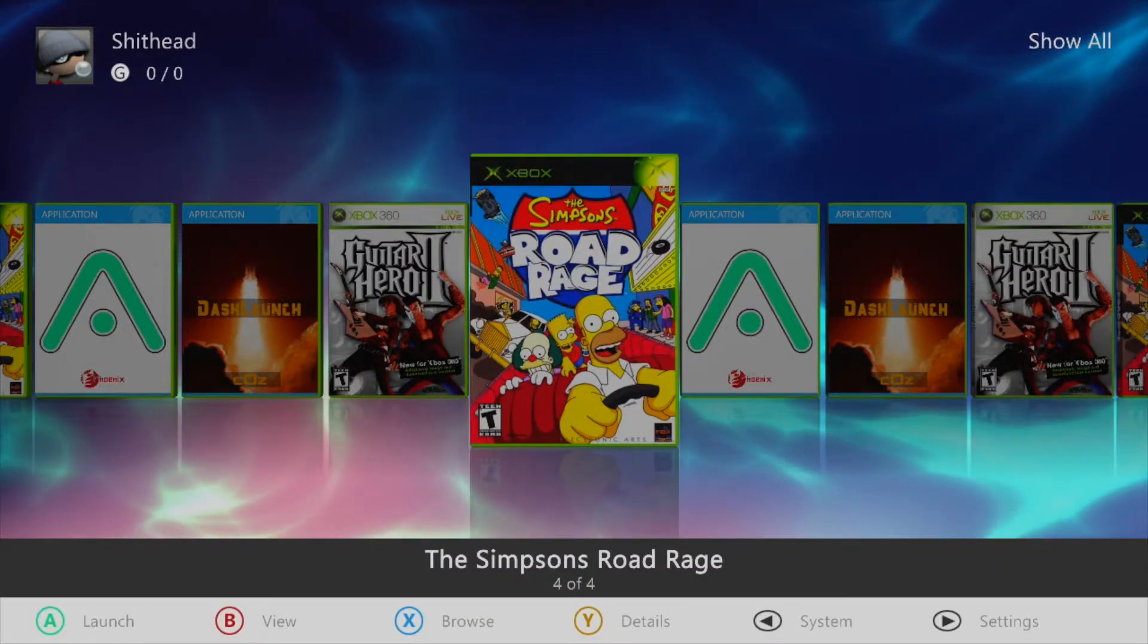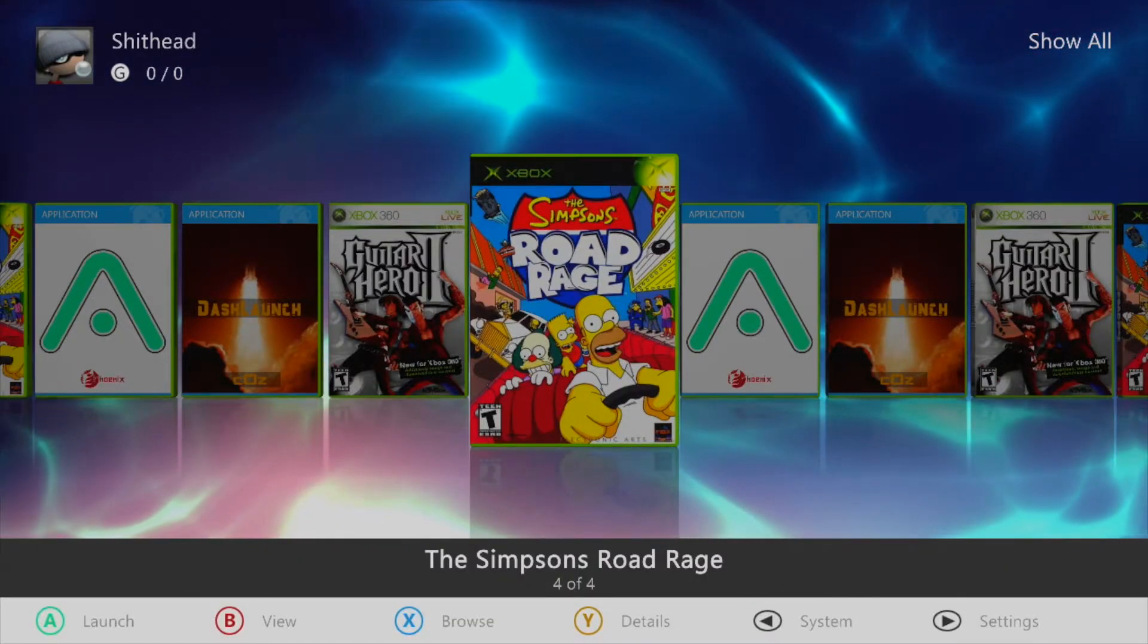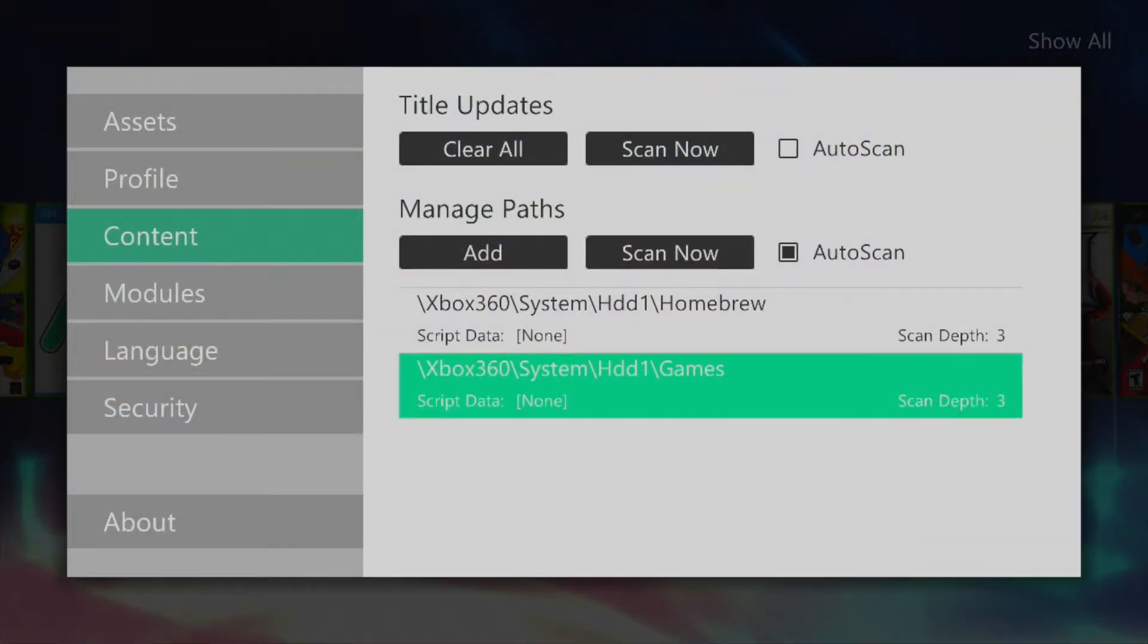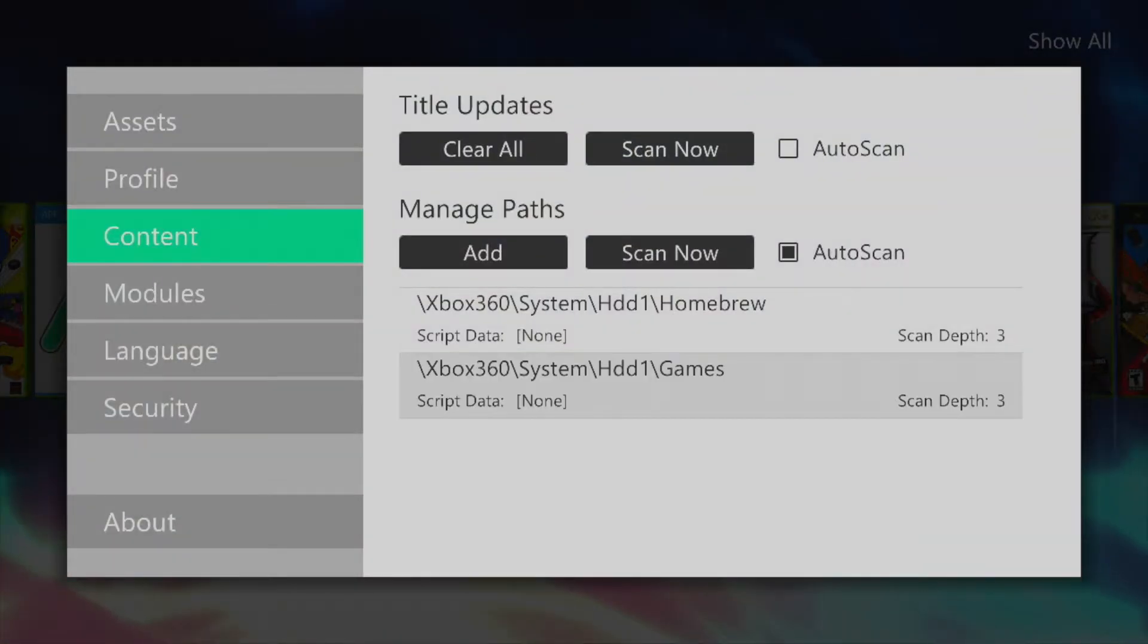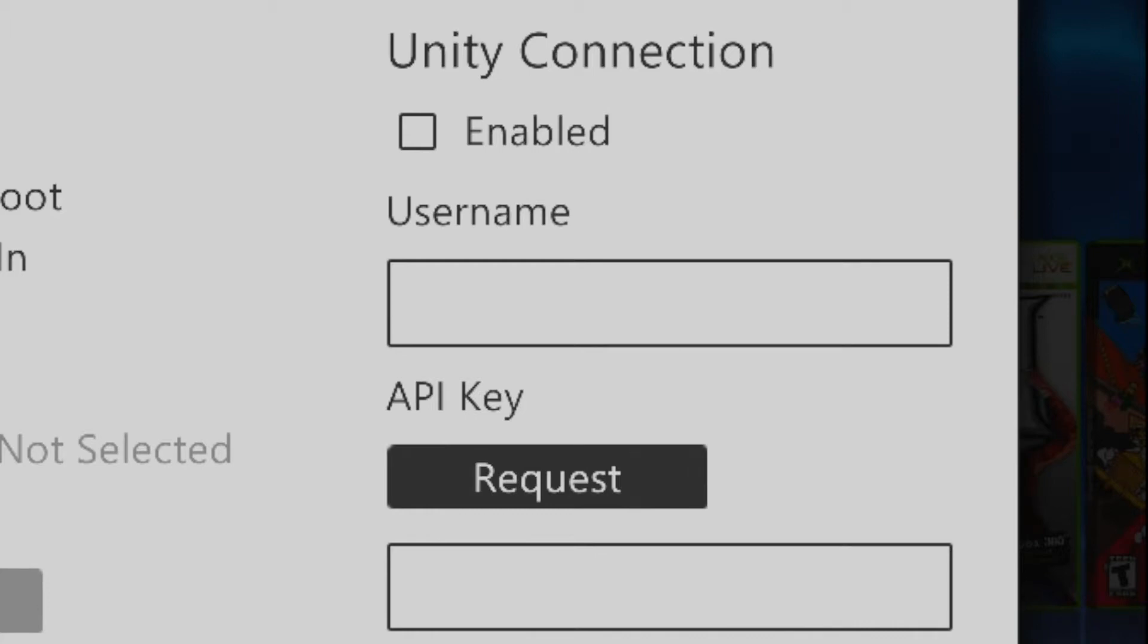So you got the games but what about updates? Don't worry Aurora's got you covered. Simply press start and then navigate to the profile section. You'll see an area labeled unity connection. This is how you can download and install title updates for your games using Aurora.